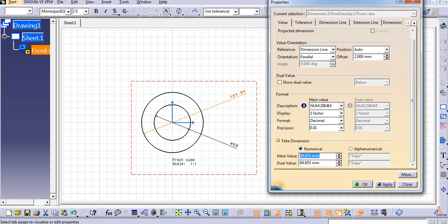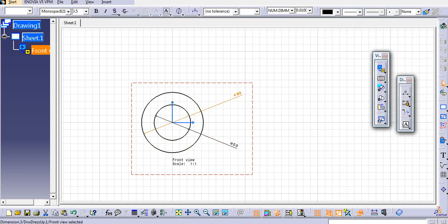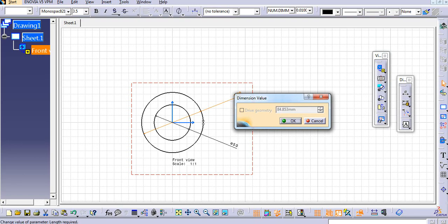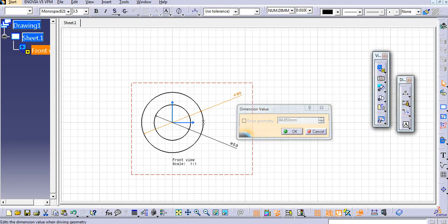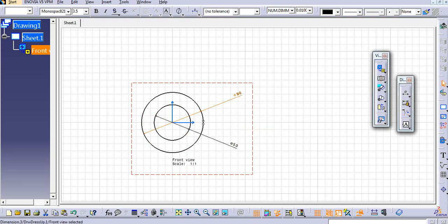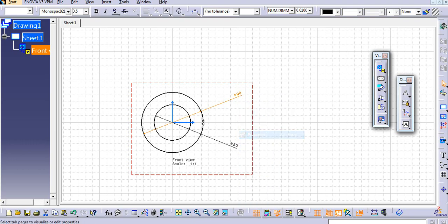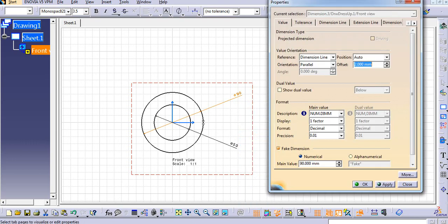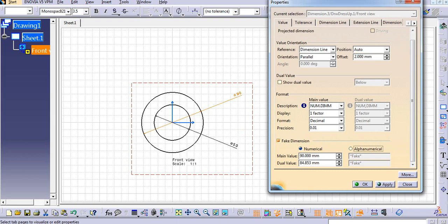You can add two types of fake dimension value: numerical and alphanumerical. Numerical contains only numericals. So let us add, let's say 90, and then apply. So you will see here 90, but the actual dimension is...